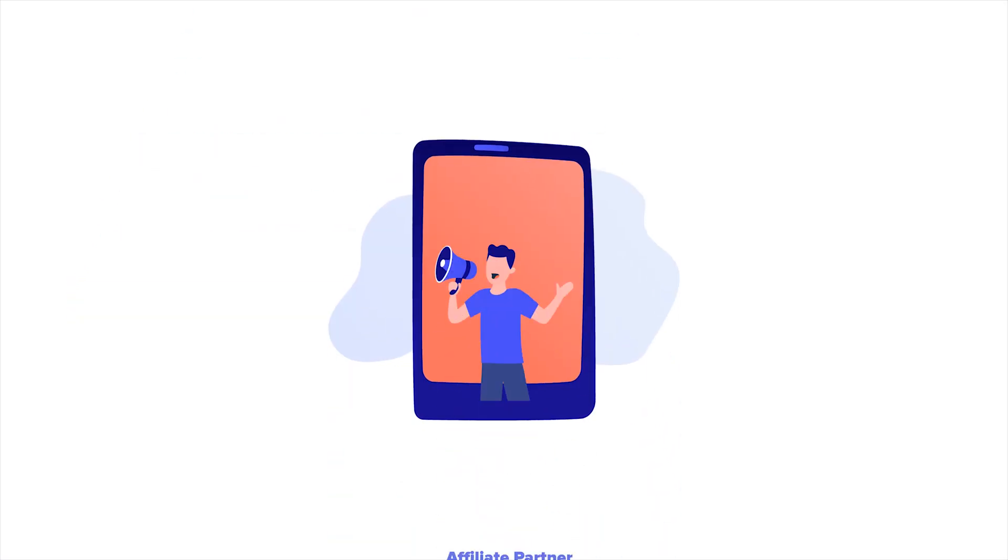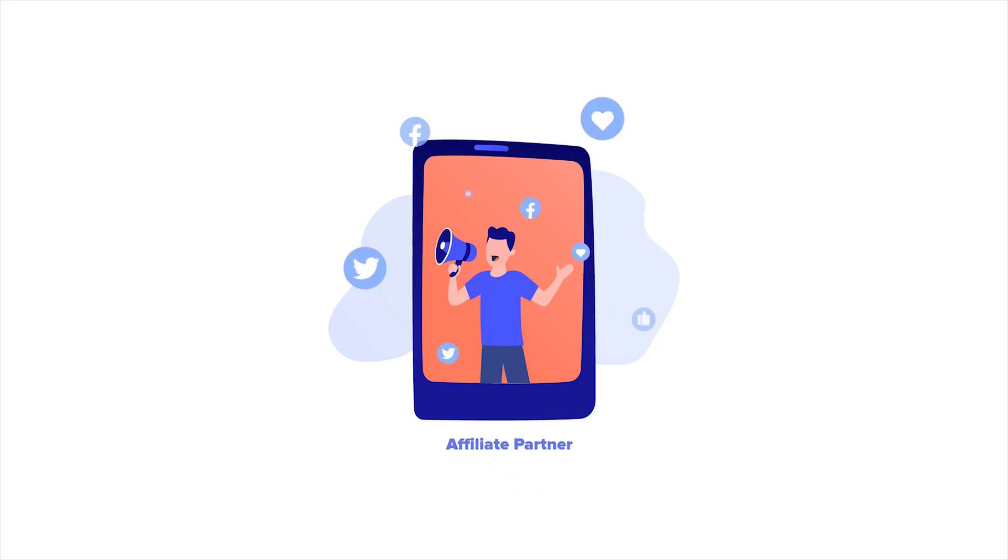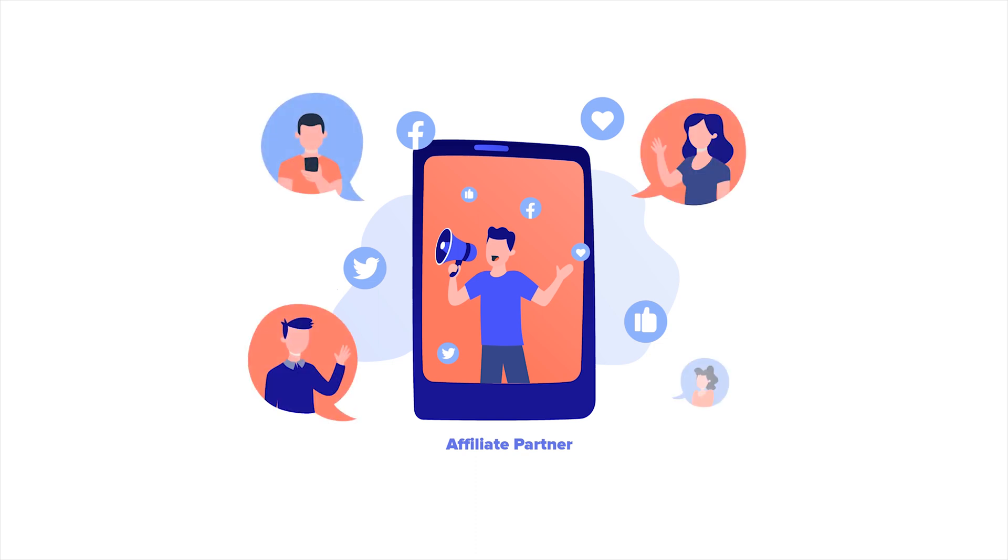Affiliate marketing is a marketing strategy where any individual, in this case we'll call them an affiliate, can earn a commission by promoting your company's products or services to their audience through their social media, their website, etc.